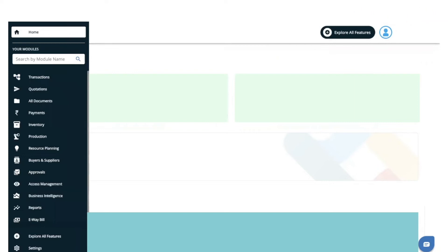Hello everyone. In this video we will guide you how you can check your inventory report or download your inventory masters in Excel. We have a report called Product Price and Inventory Report, through which you can check the report and also download your entire inventory master with all the details in an Excel file.